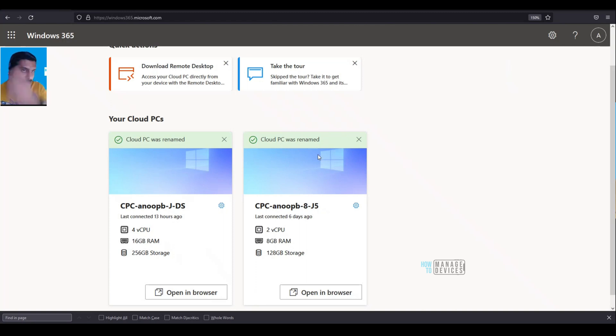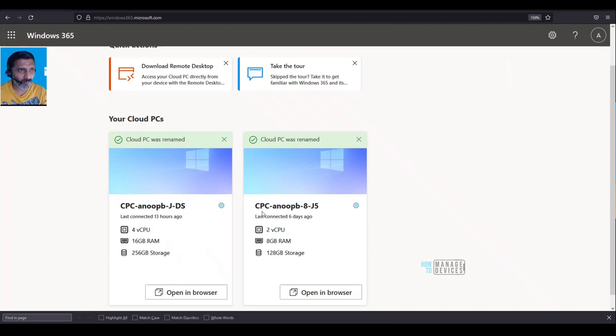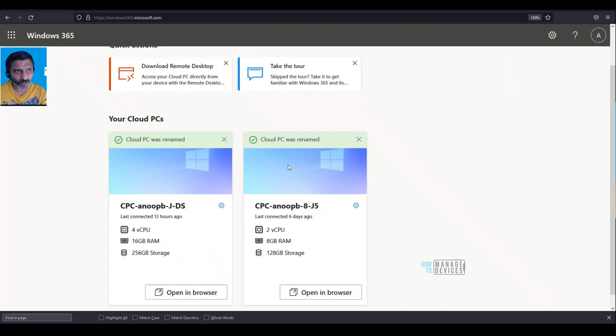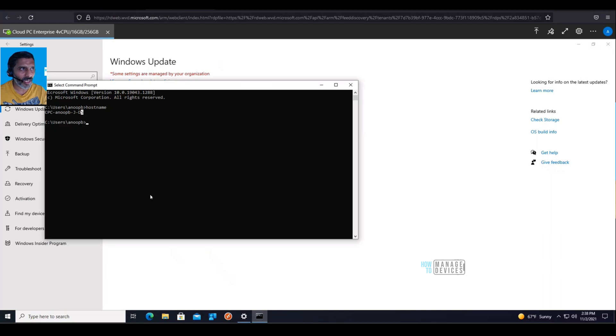There's a message here. I don't think there's any connection with this Cloud PC name and the names or host names you can see in the Intune portal as well as in your actual Cloud PC.